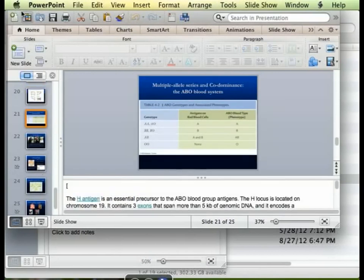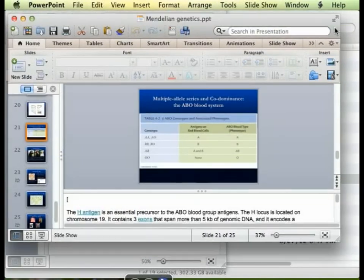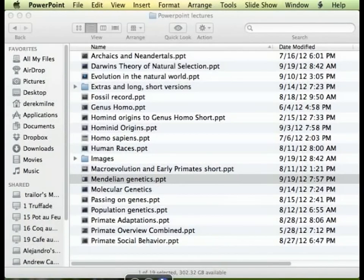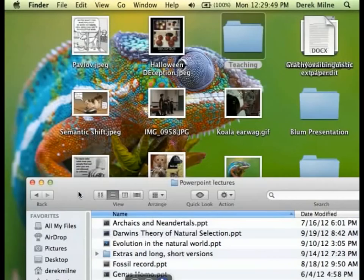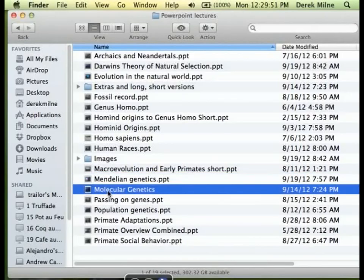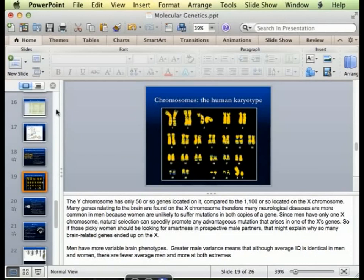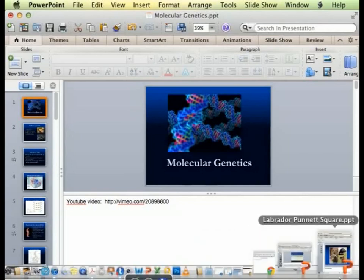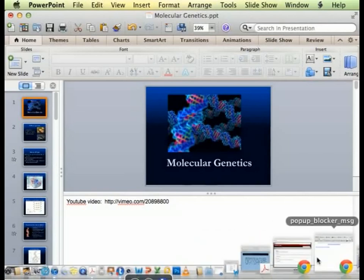Alright, now we're going to move on to molecular genetics. Actually, let's do the film first — I'm going to start by showing you a three-and-a-half minute film that will introduce the topic of genetics to you really fast, and then we'll go from there.